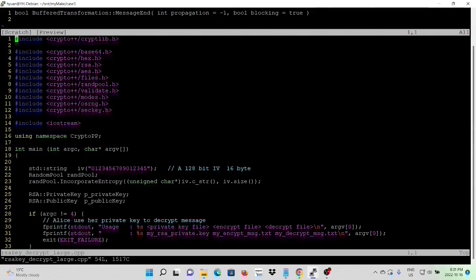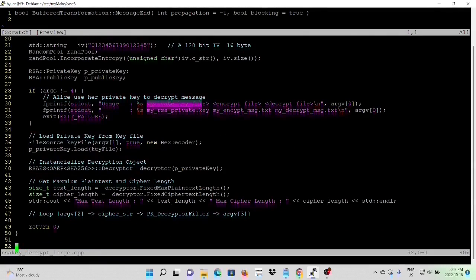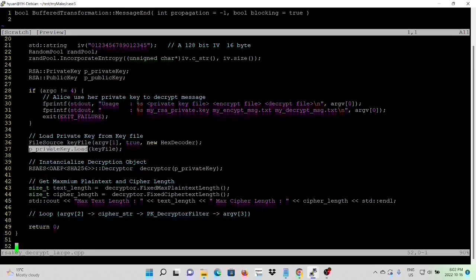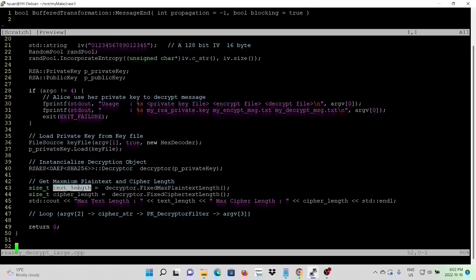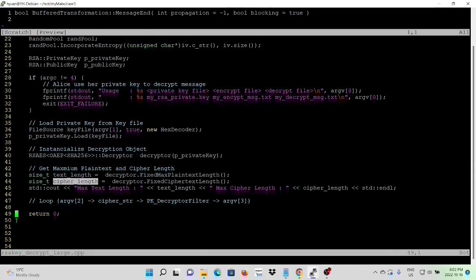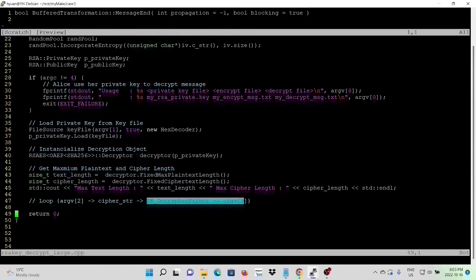We go to rsa_decrypt_large.cpp. The usage: first argument is the private key file, second argument is the encrypted file, and the third argument is the decrypted file. After validating the command line, we load our private key from the key file, then instantiate the decrypt object using the RSAES_OAEP_SHA256 algorithm. The name is decryptor. We get our max plaintext length and cipher length, and make a loop sourcing from argument 2 into the cipher string, through the decryptor, and synced into argument 3.